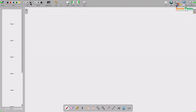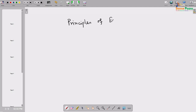The title of this course is called Principles of Economics. Throughout this course we will follow a textbook whose title is also the same — Principles of Economics.